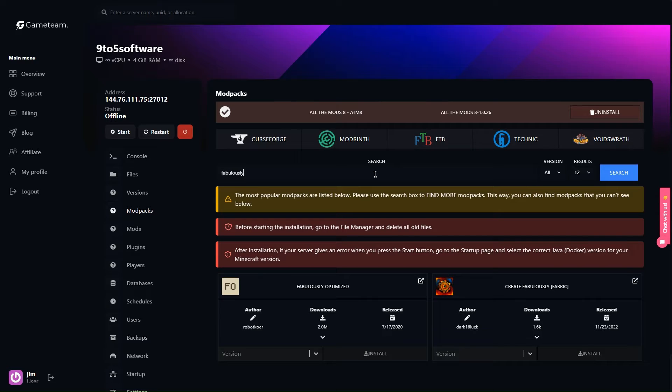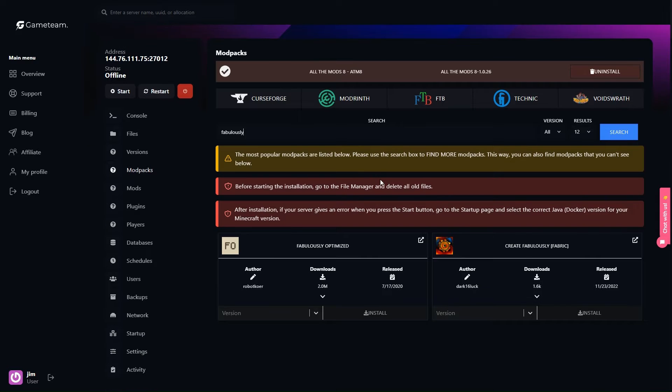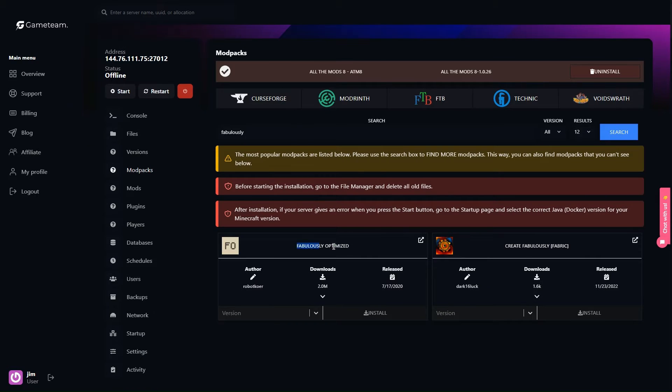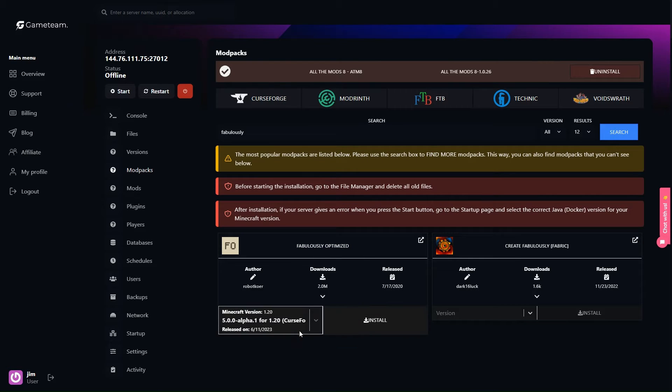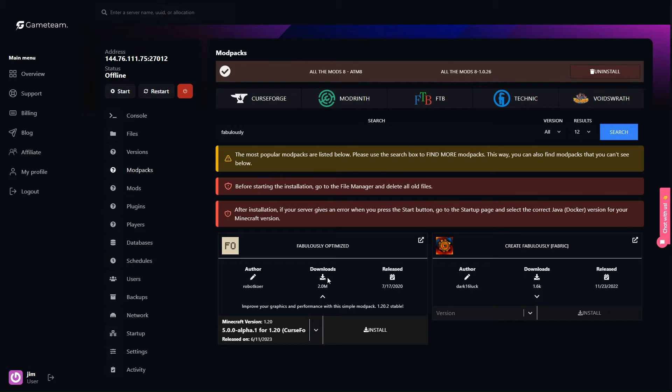Now that your mod banquet is prepared, take it for a test run. There might be hiccups, but with a bit of patience and possibly some help from the Game Team support crew, your server will be humming smoothly in no time. Keep your mods updated to ensure the best possible experience for everyone who joins in.